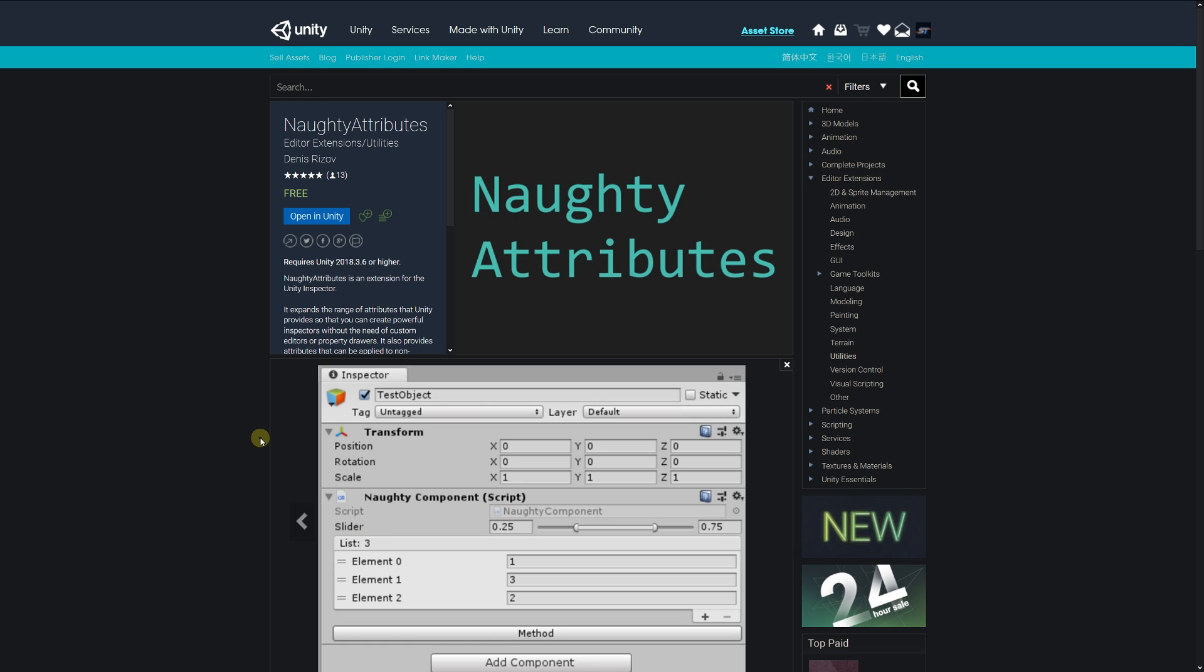and have things looking neat and organized, sometimes the standard attributes and inspector attributes in Unity don't always fit the bill. This one here is called Naughty Attributes, which is absolutely free. It expands the range of attributes in Unity and provides a really powerful way